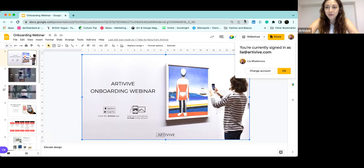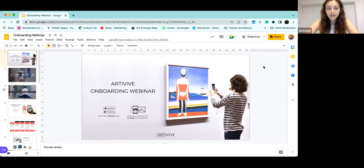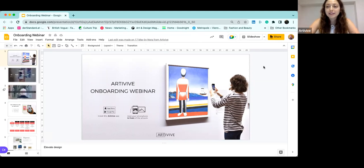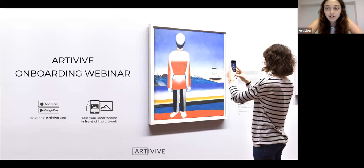Hi everybody and welcome. This is the onboarding webinar for Artivive. Today I want to share with you some things that we are doing and make everything that we offer more simple so that you understand more. My name is Lian, I'm the Community Manager at Artivive and you can always reach out to me if you have any questions, and also our support team.